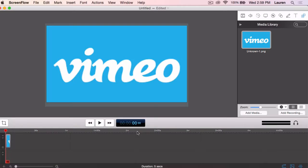In this tutorial, you will learn how to publish your videos directly to Vimeo using the Publish To feature in ScreenFlow.